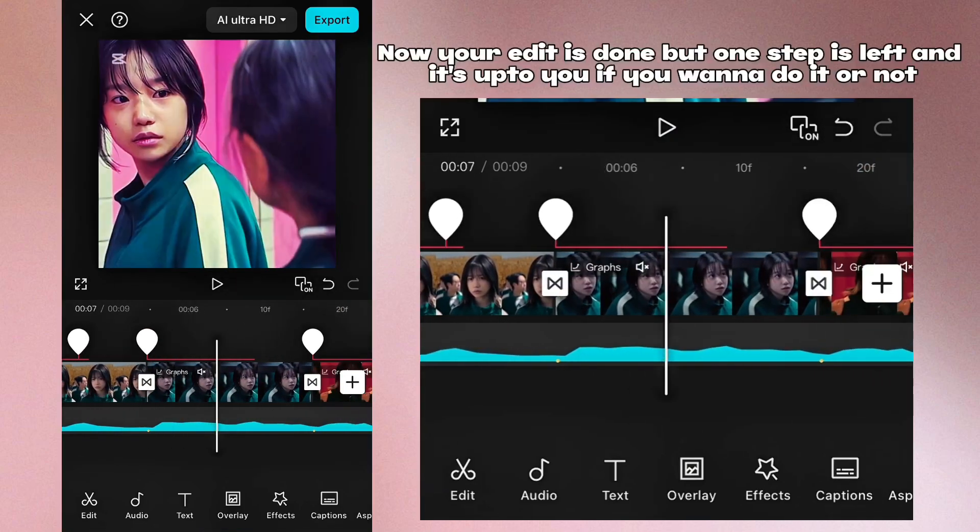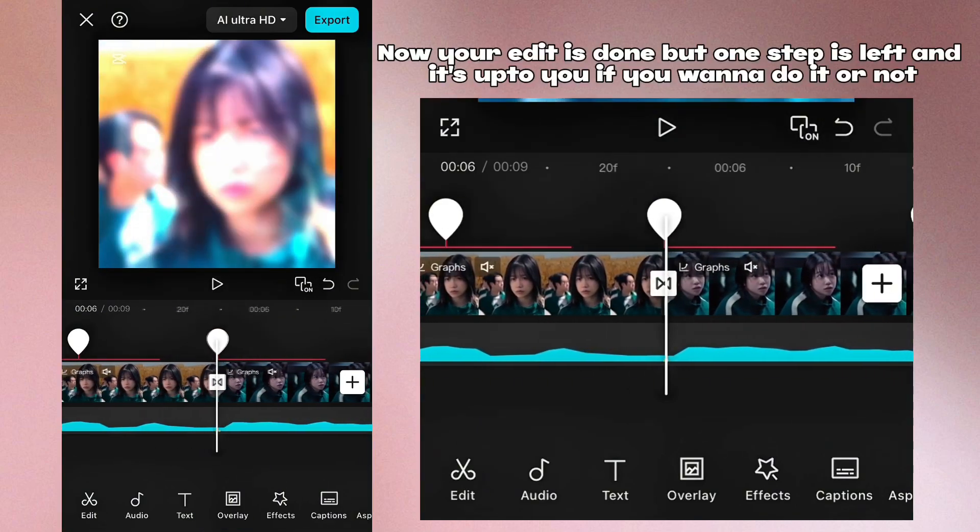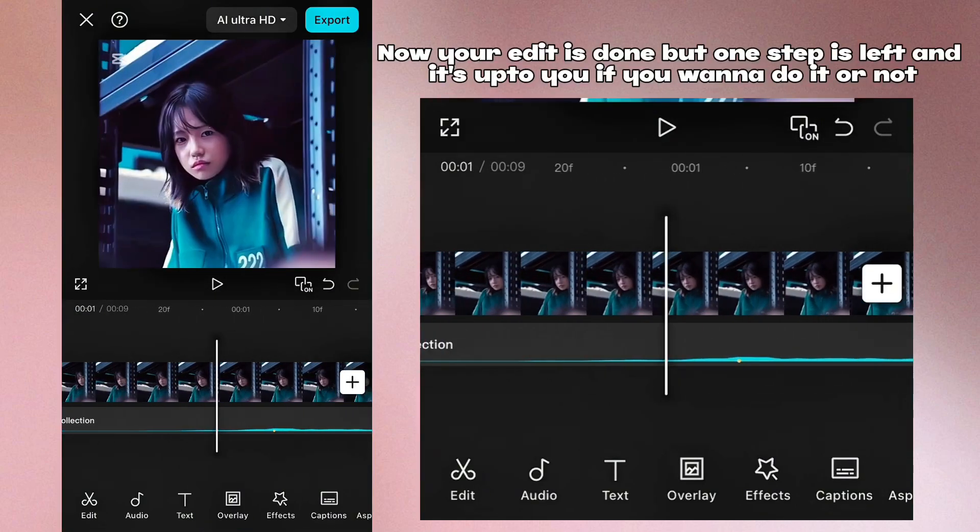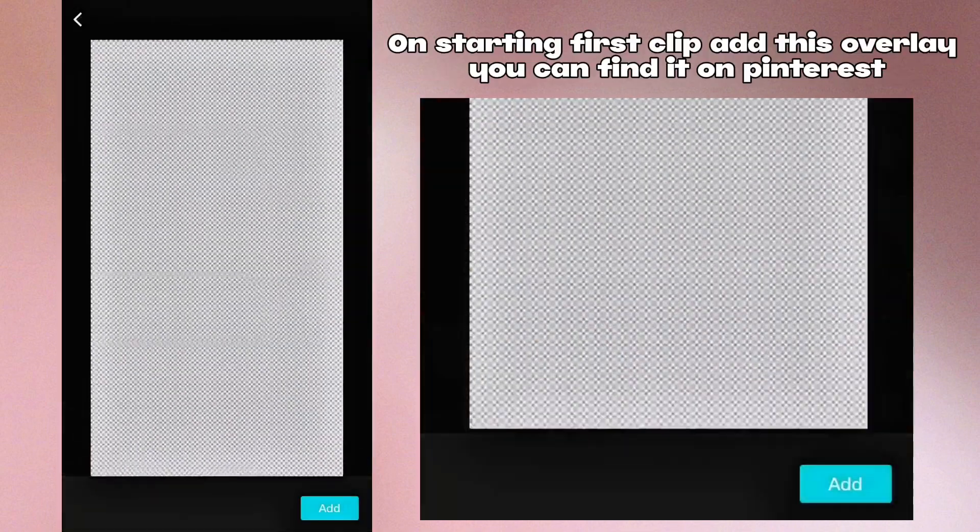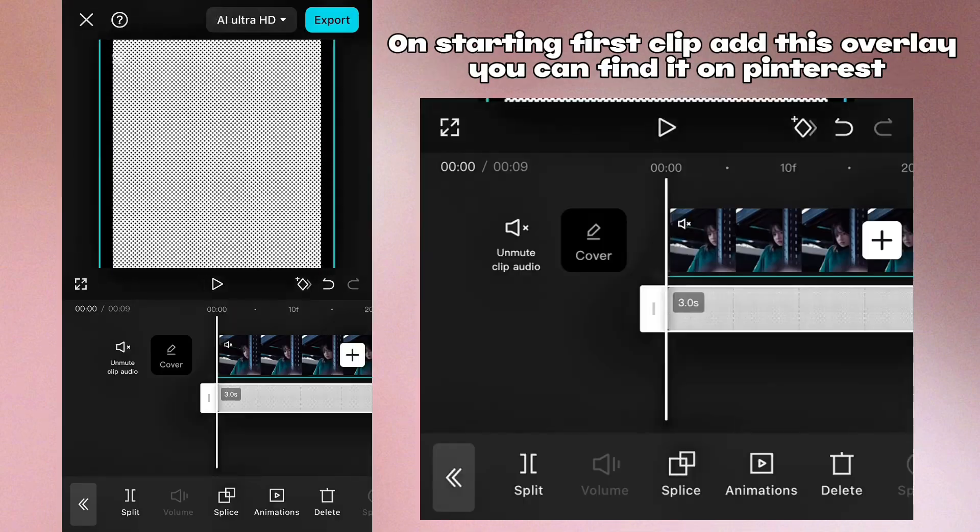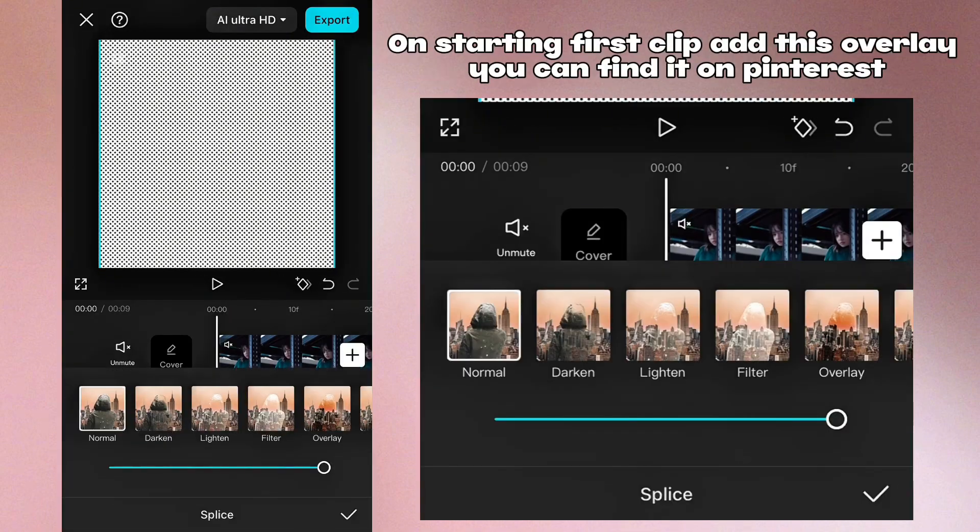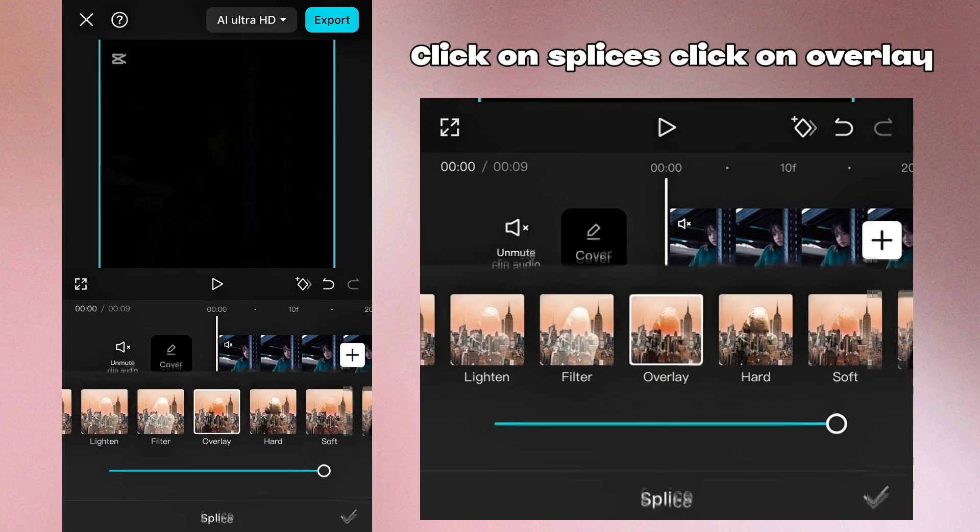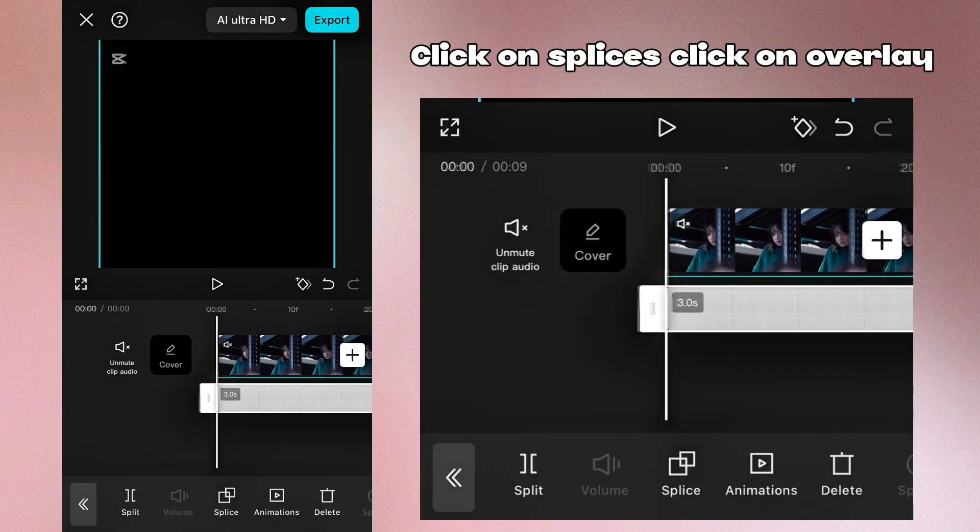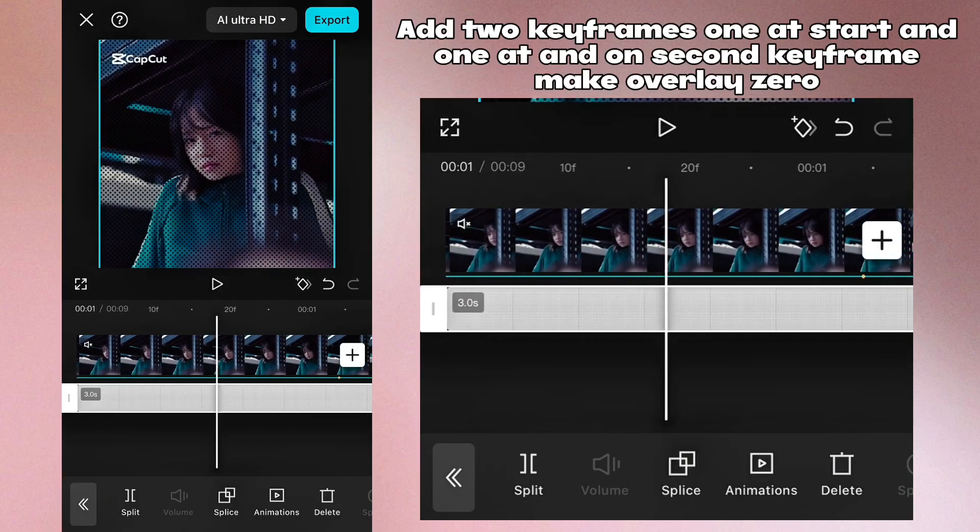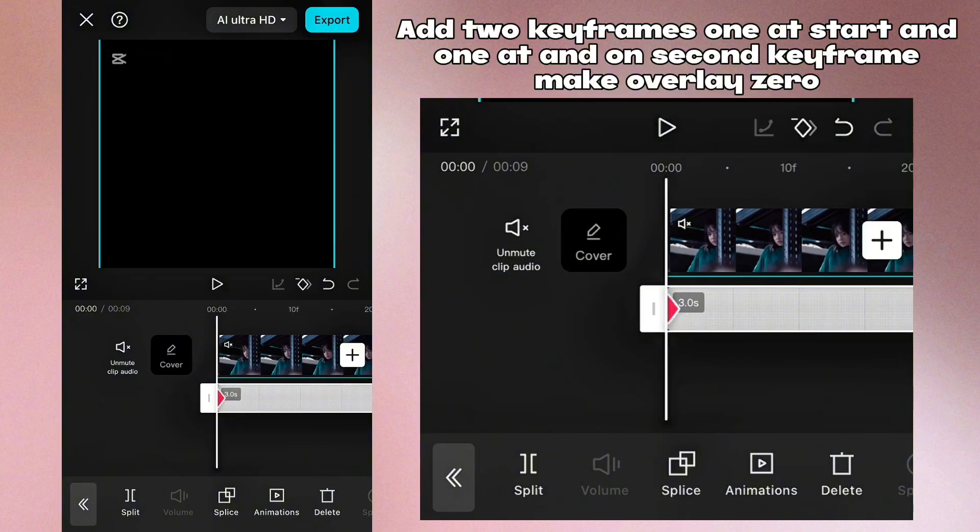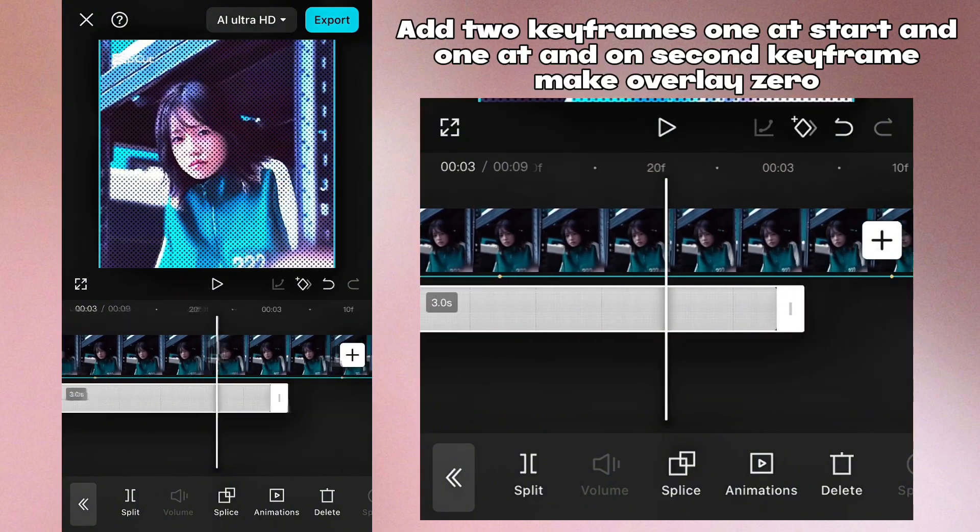Now your edit is done but one step is left and it's up to you if you want to do it or not. On starting first clip add this overlay, you can find it on Pinterest. Click on opacity, click on overlay. Add two keyframes, one at start and one at end. On second keyframe make overlay zero.